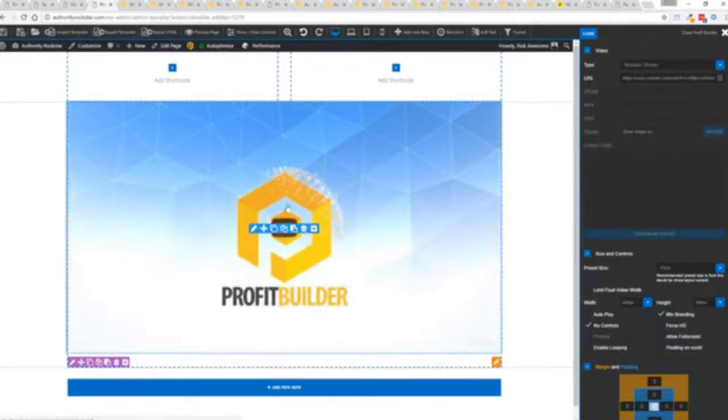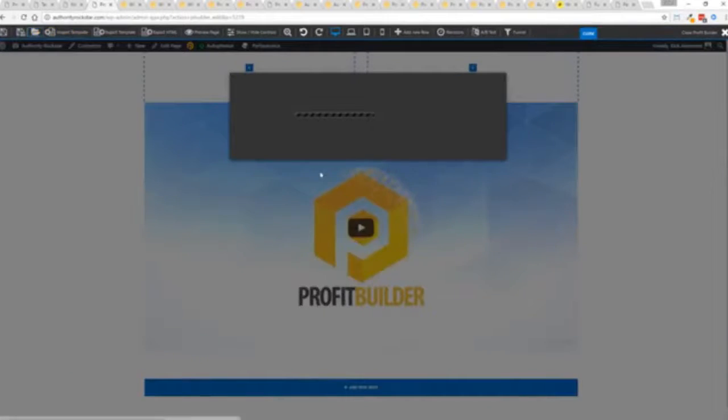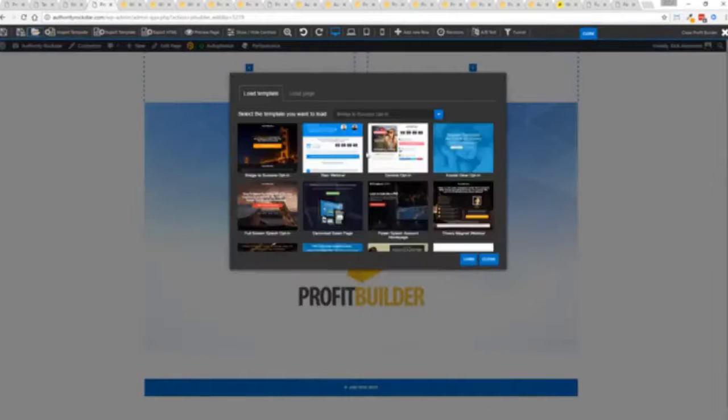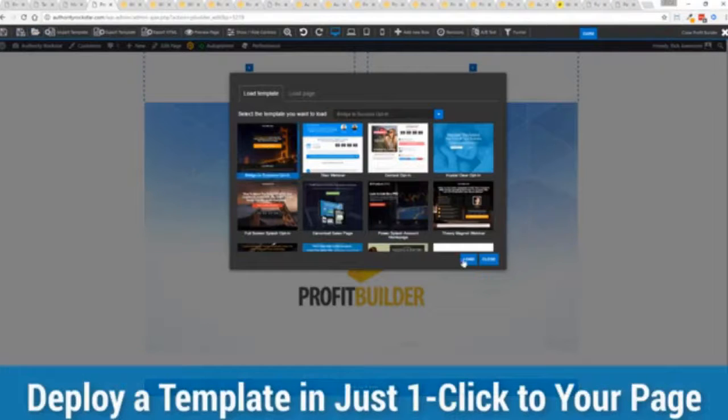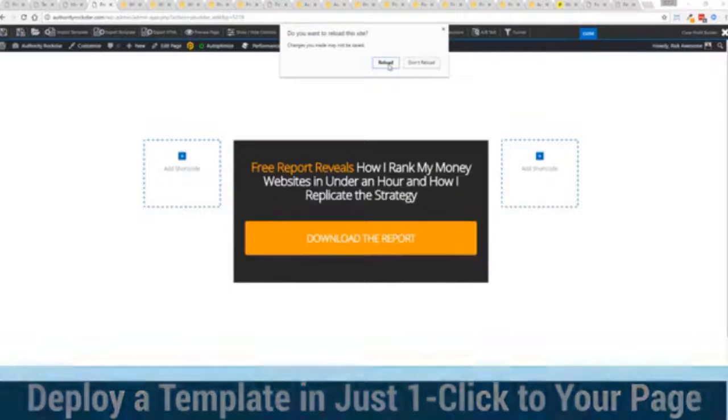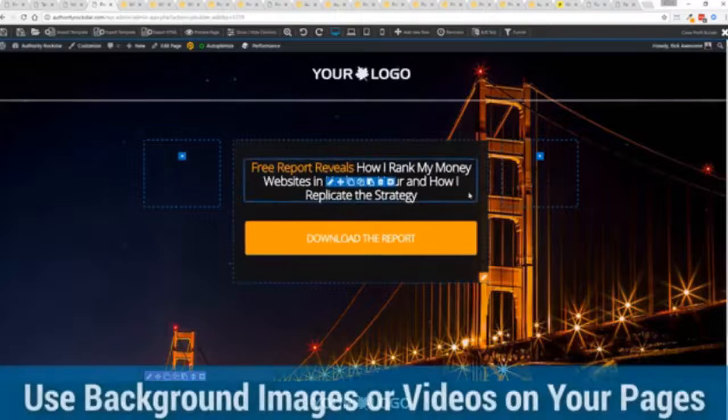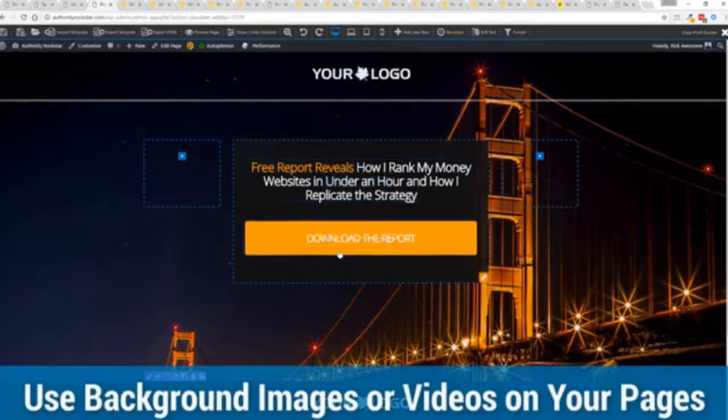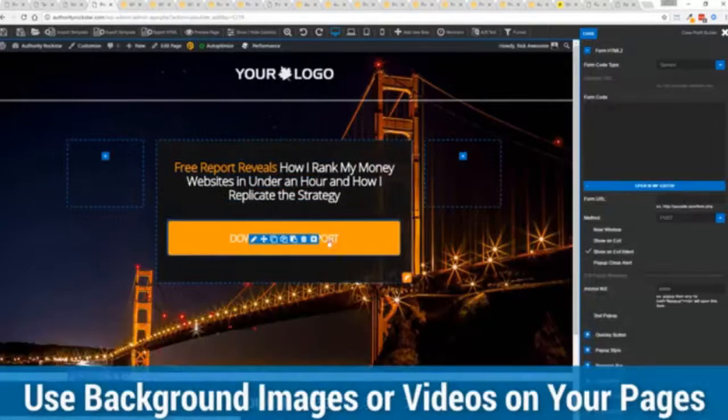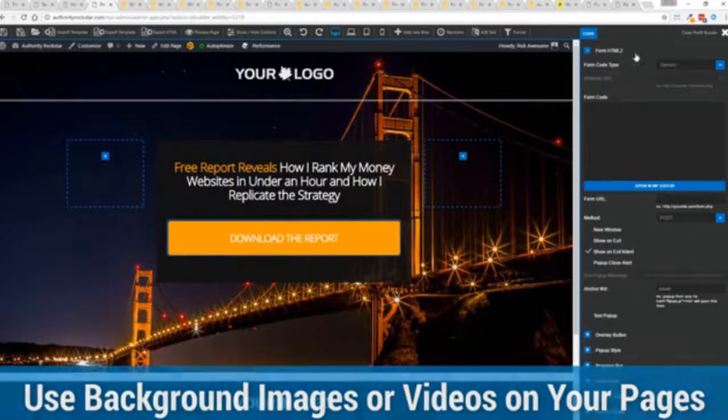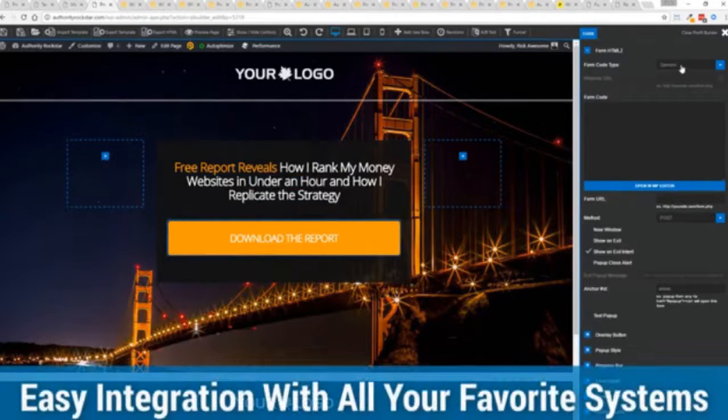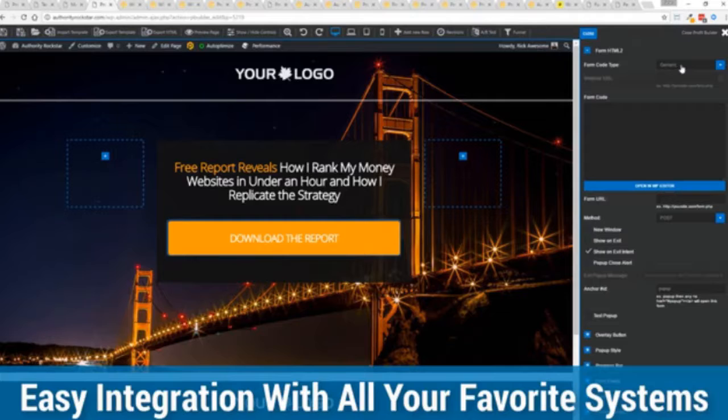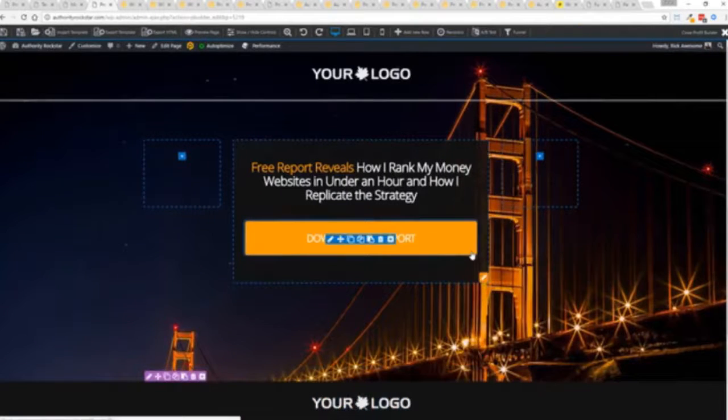We're going to actually import a template. You can see here we got some amazing templates. I'm going to select this one real quick. Just click load and quick as a flash boom we're done. You can see all of this right here ready for us to customize. We integrate with all of your favorite autoresponders, all of your favorite webinar systems and it's so connected it will blow you away.